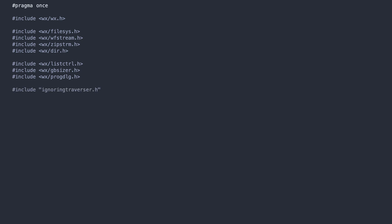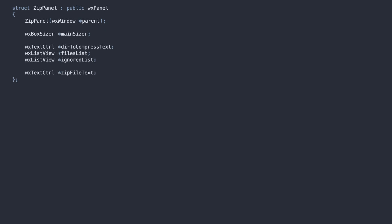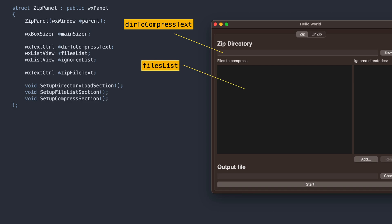The ignoring traverser is our custom object that helps exclude folders from the archive. In the ZIP panel class, we declare some UI components we will need for compression, the source directory, the list of files in that directory, ignored folders, and the target ZIP file name text field.